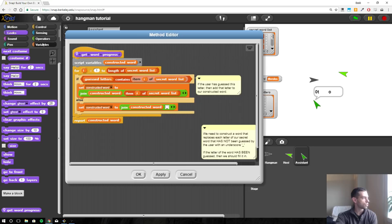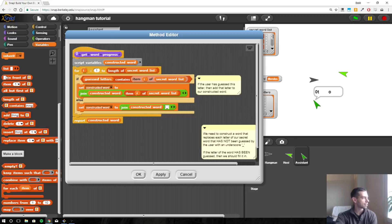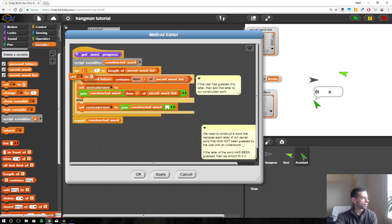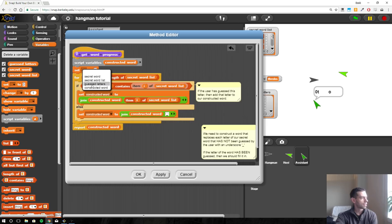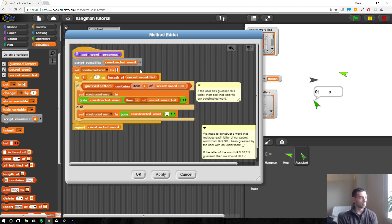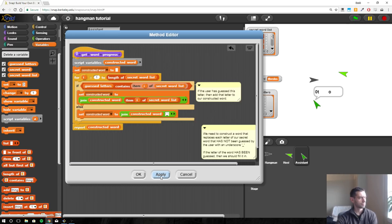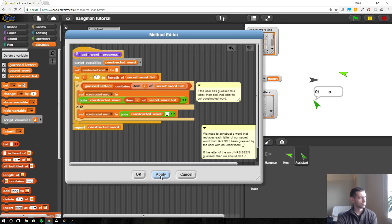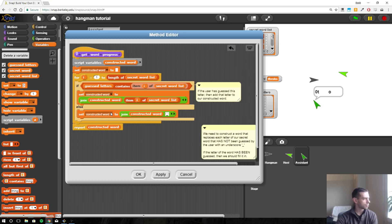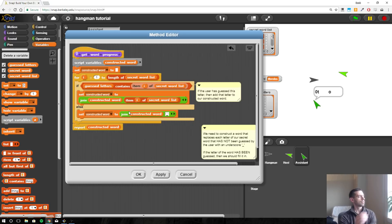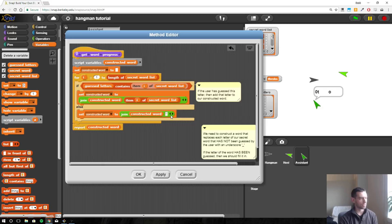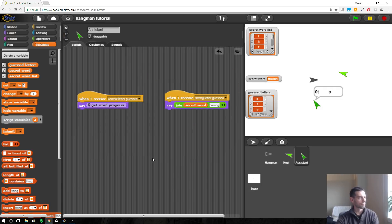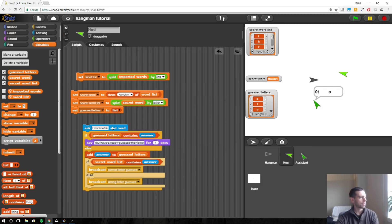All right, there's a zero because variables default to zero and we're not setting it as anything else. So we need to set at the beginning of all this constructed word to nothing. But I'm also wondering why this isn't happening. Let's replace this with a star and see if that shows up.